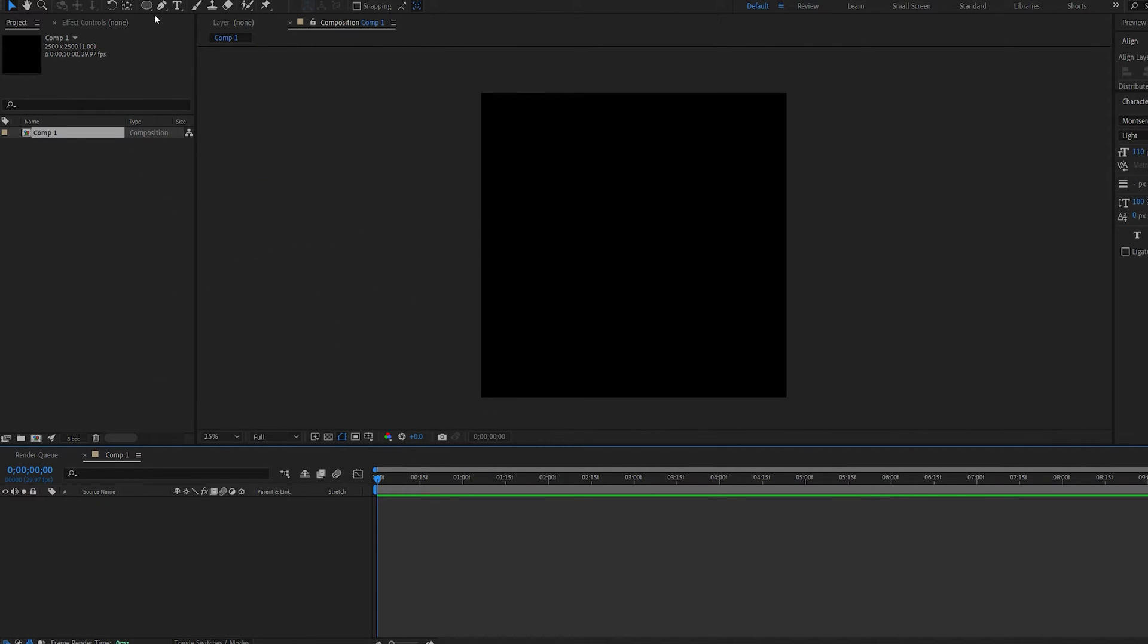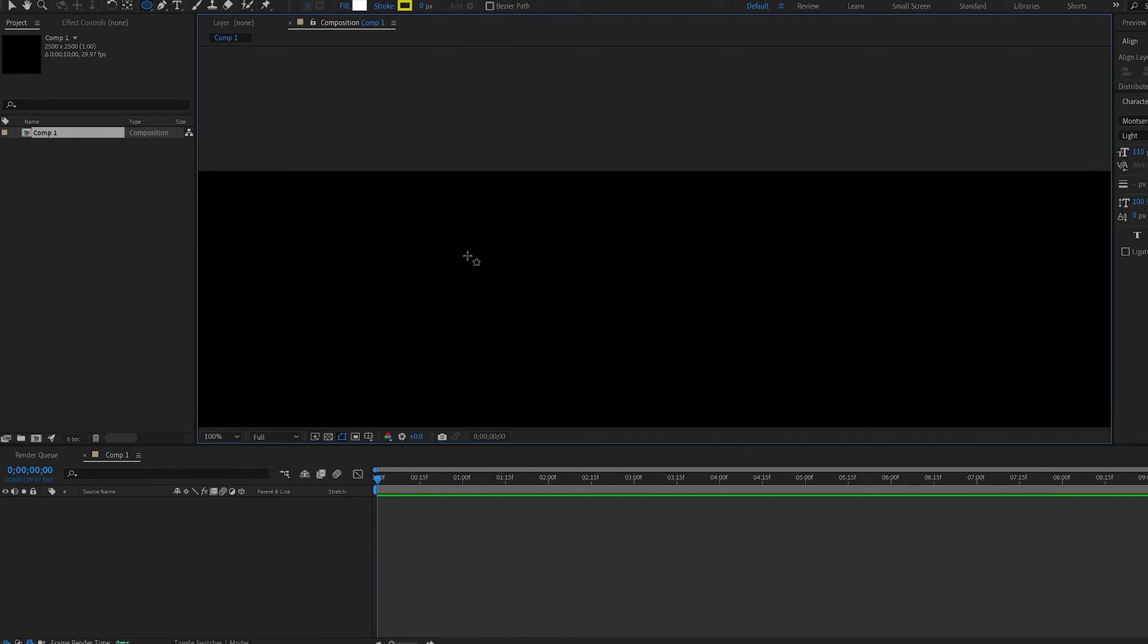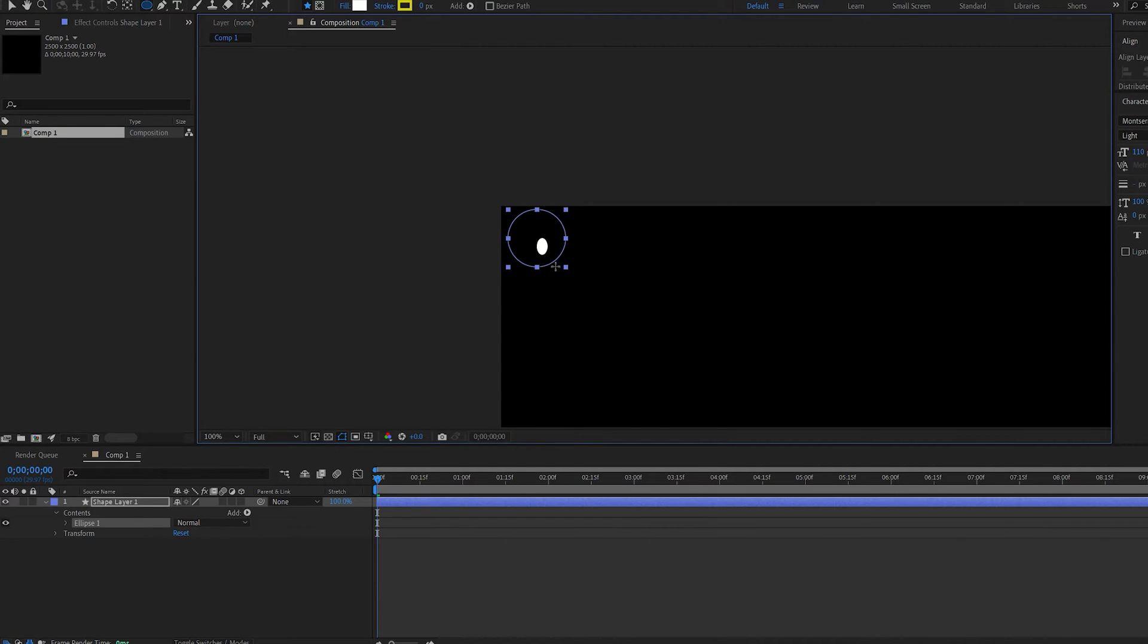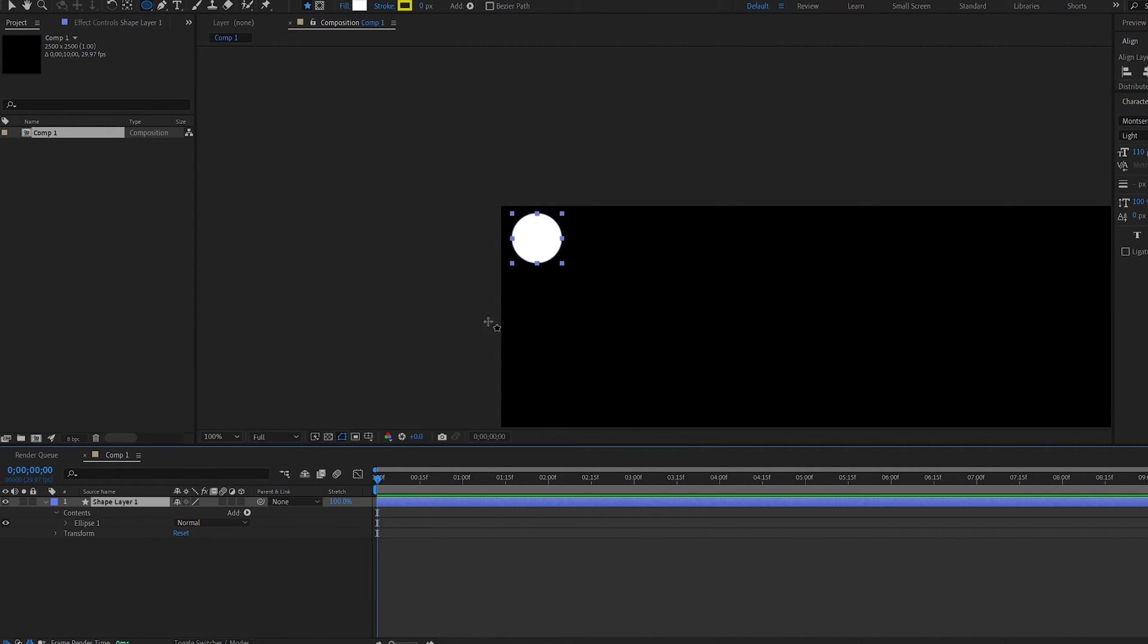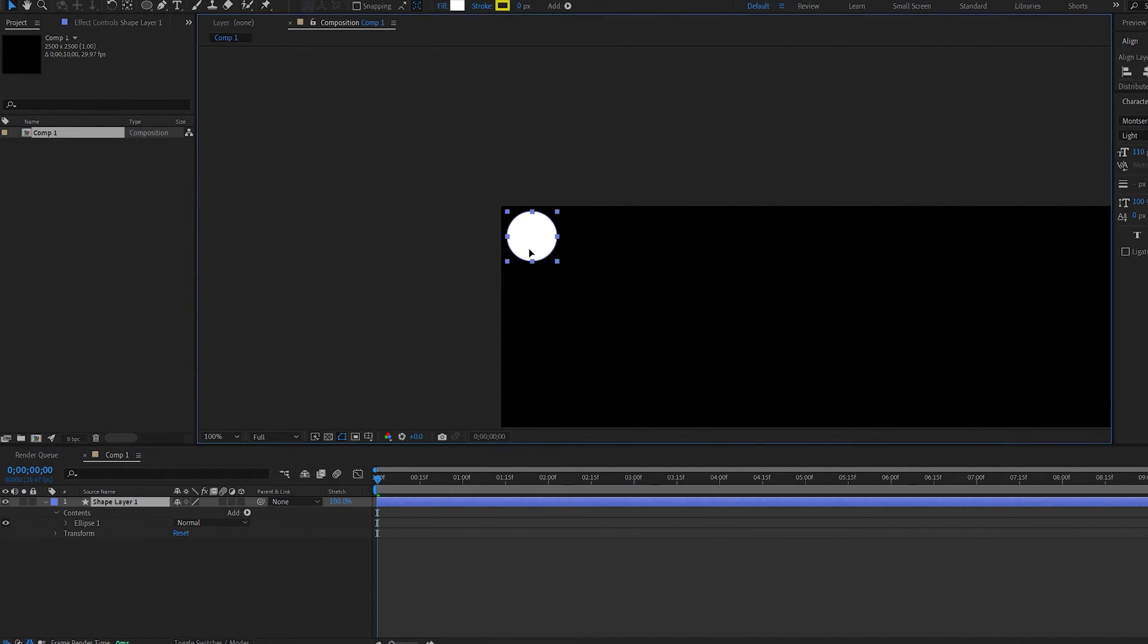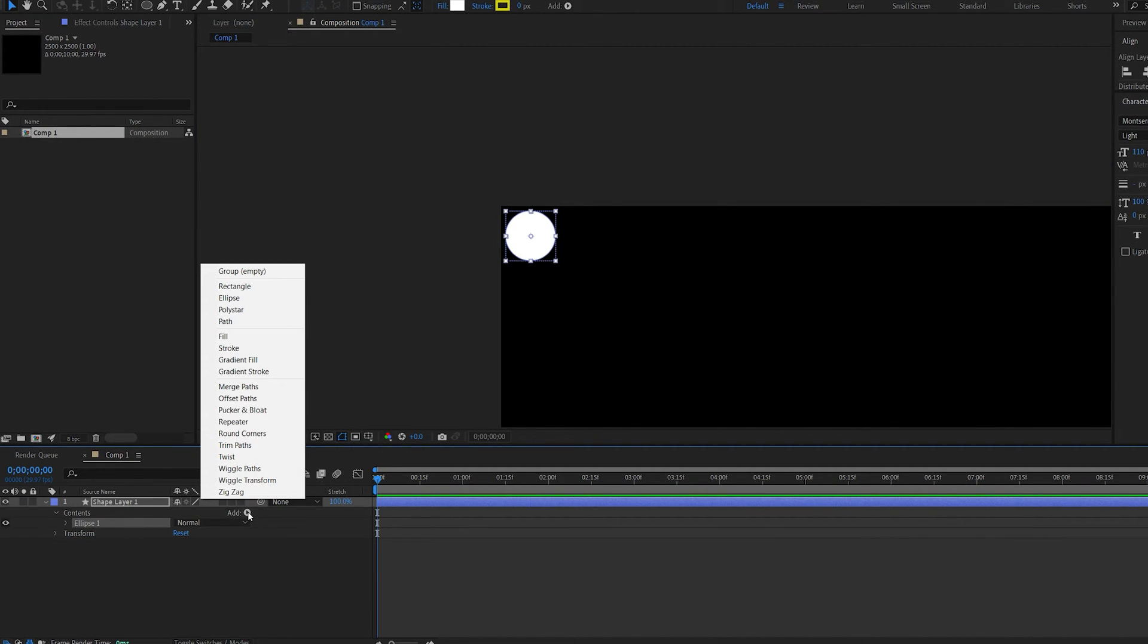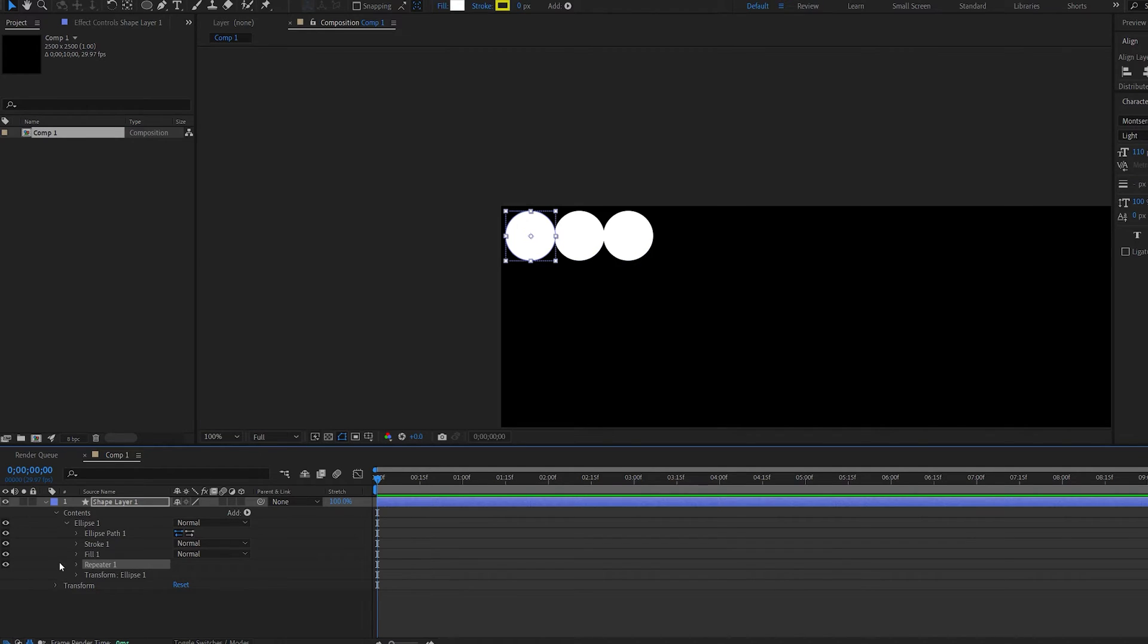Start off by selecting our ellipse tool and creating a small circle here on the edge of our composition. Place it about here. And with the ellipse one selected, I'm going to click on add and select repeater.